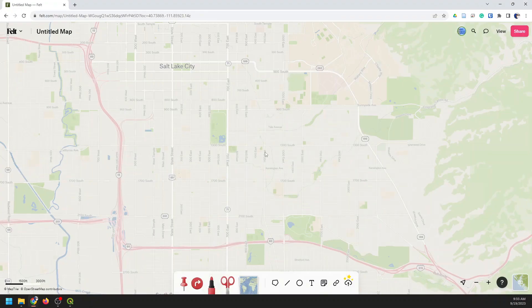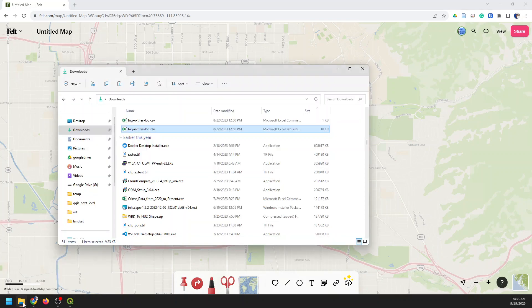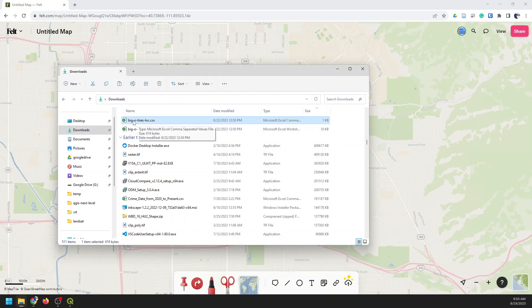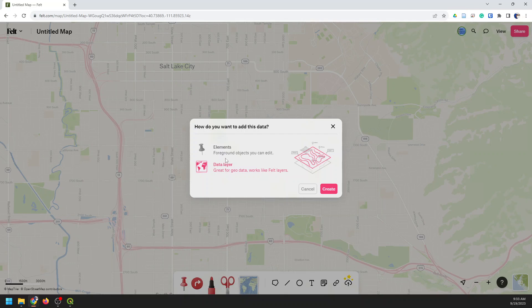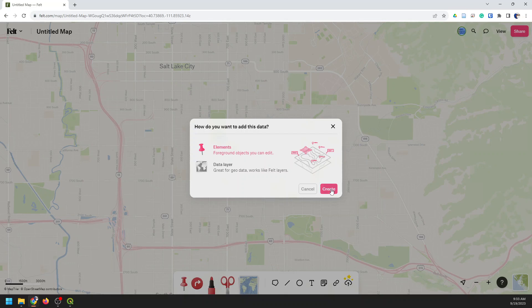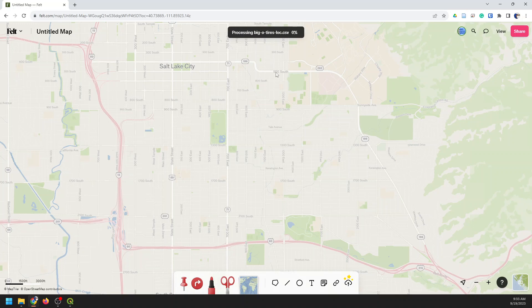So I'm going to show you how easy it is to do that with Felt. I'll go to where these files are — you can see I have the Excel file and the CSV file. I'll grab the CSV and just drag it over to Felt. I want to select Elements here. The reason I'm selecting Elements is because this way I can export them as a GeoJSON. If I do a data layer, it will still geocode and show it, but it's going to be harder to export. So I'll do Elements and click Create, and now it's uploading the CSV file.